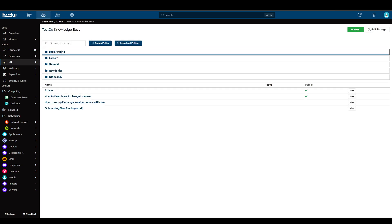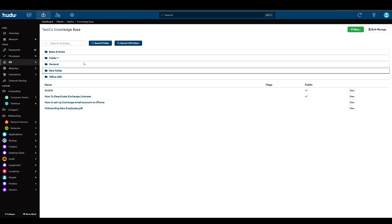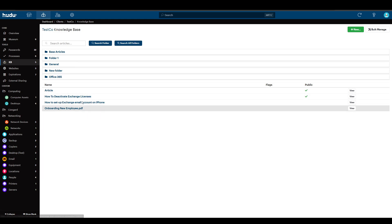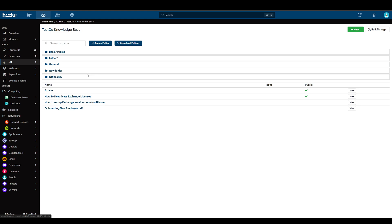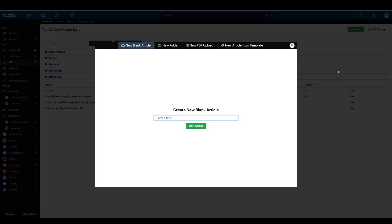Now here we can see our folders for organizing our articles and our individual articles that maybe don't quite fit the criteria for organization. But let's start off with a new article.